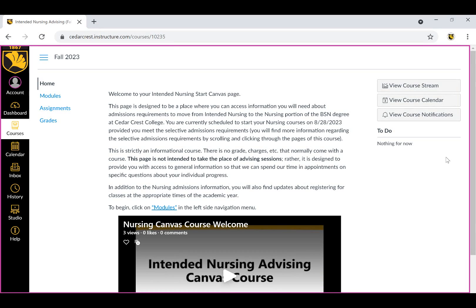Again, to begin reviewing the content in this course, click Modules in the left side navigation menu.